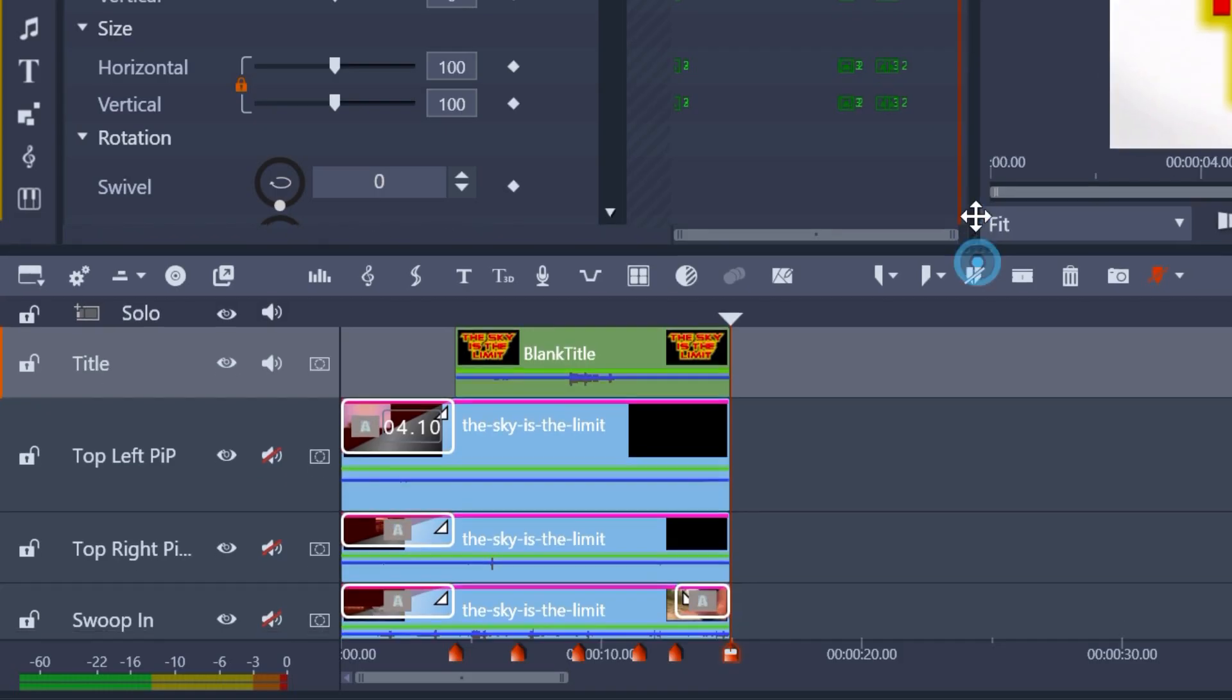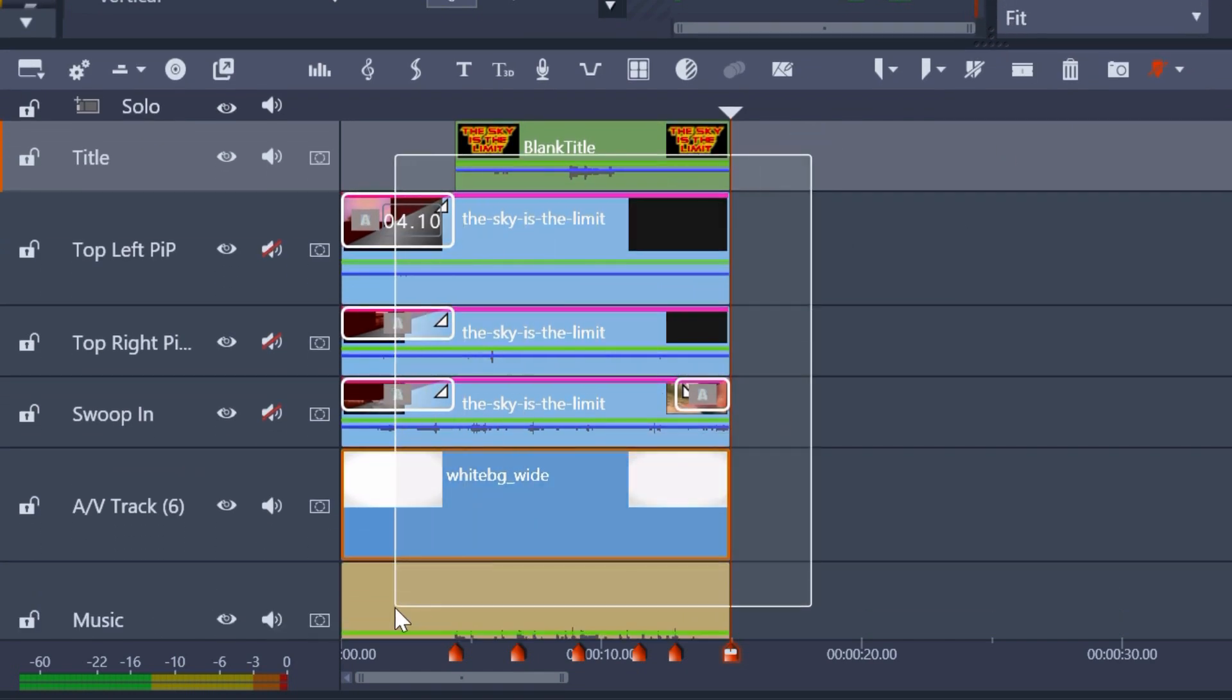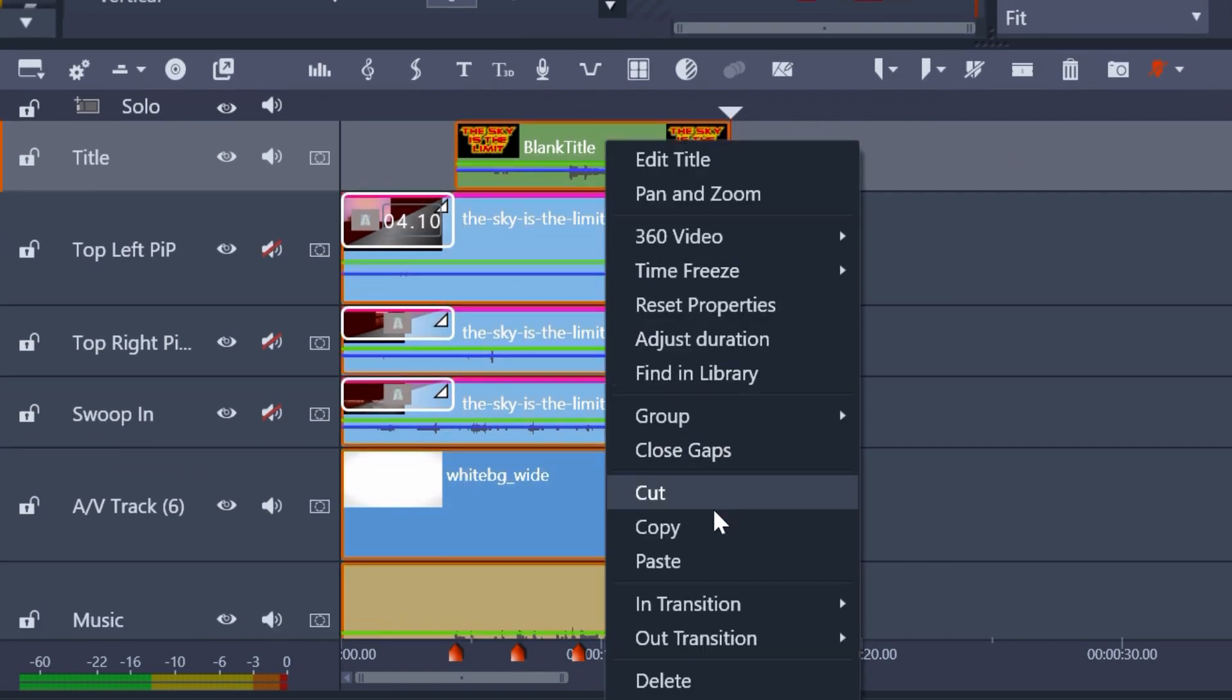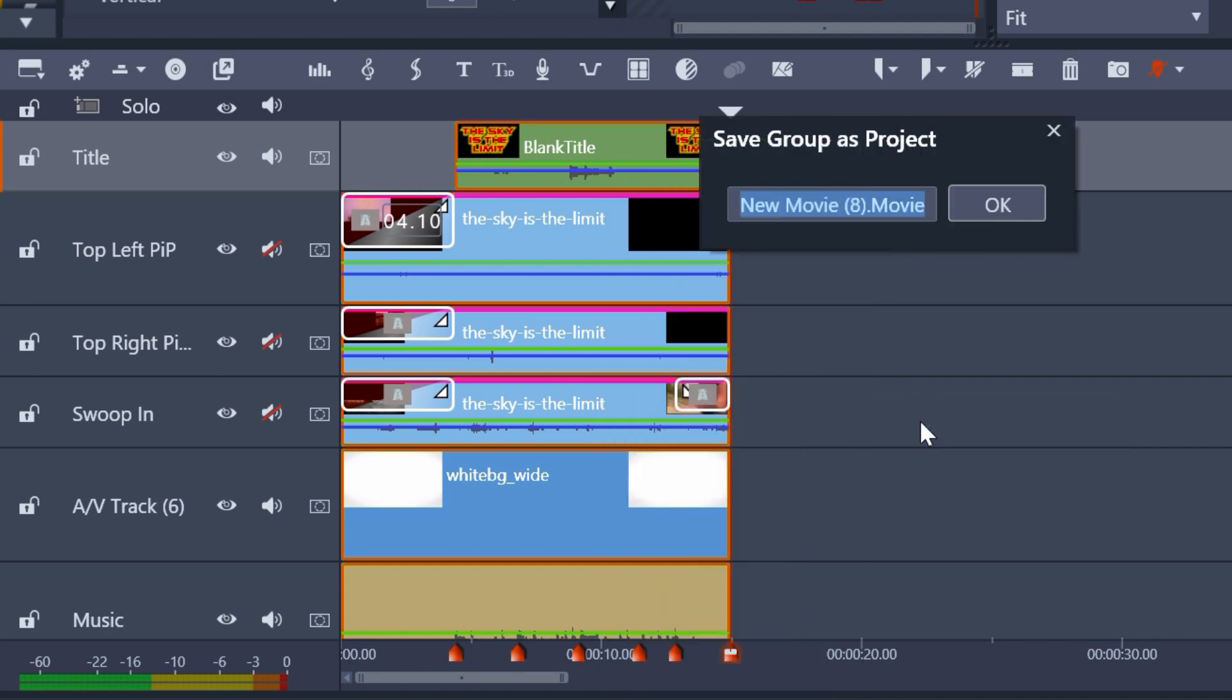When you've finished customizing the template, you can save it as a movie, copy and paste it to another project, or use the save group as project option to gather up all the bits and put them on one track.